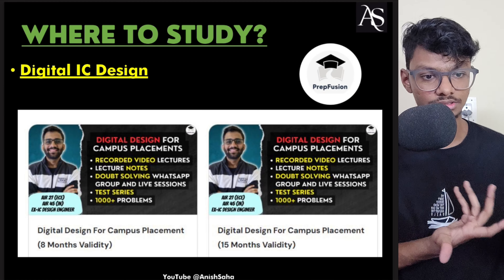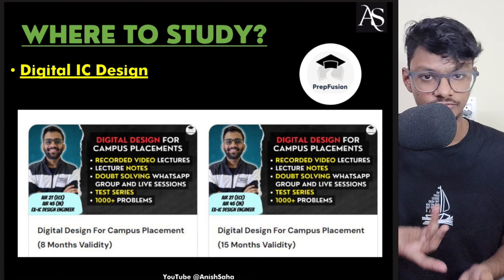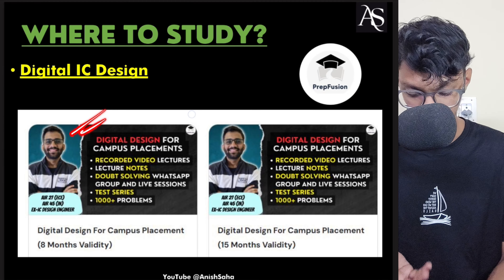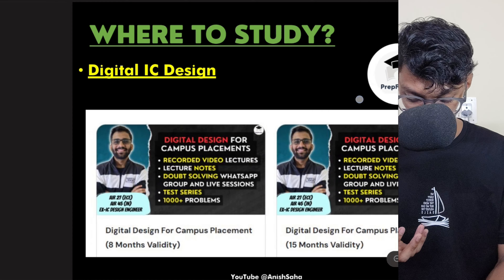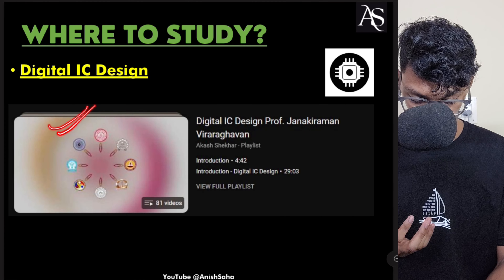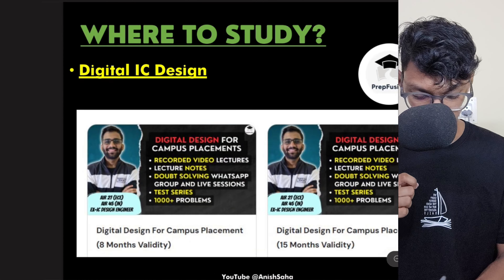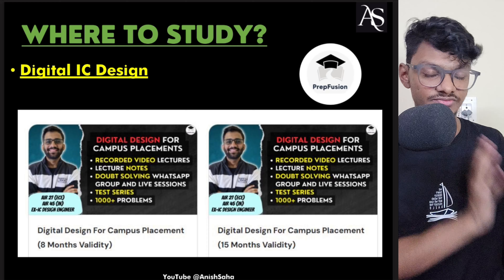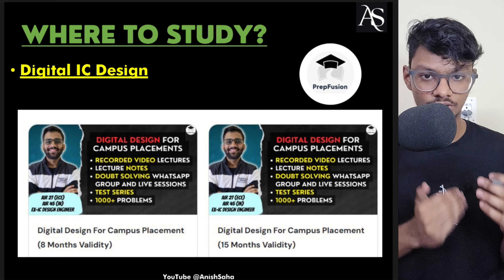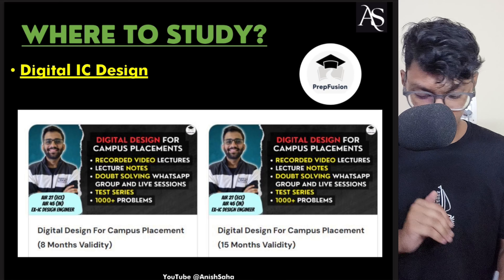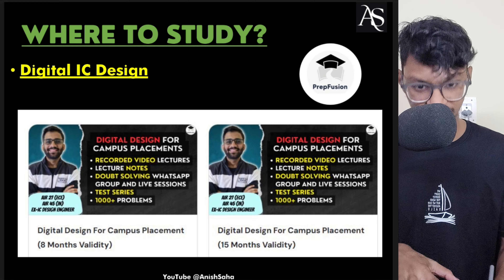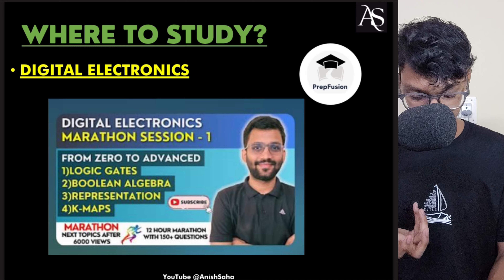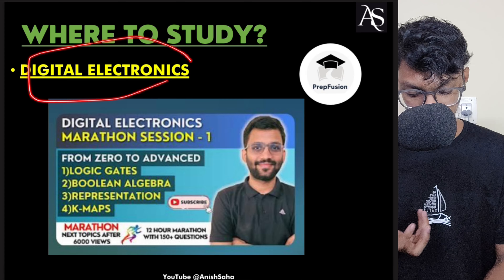Many students love learning from Himanshu, which is why I'm providing that resource. One resource is completely free; another is partially paid — I'll discuss more about it at the end. So you can cover digital IC design from either of these.